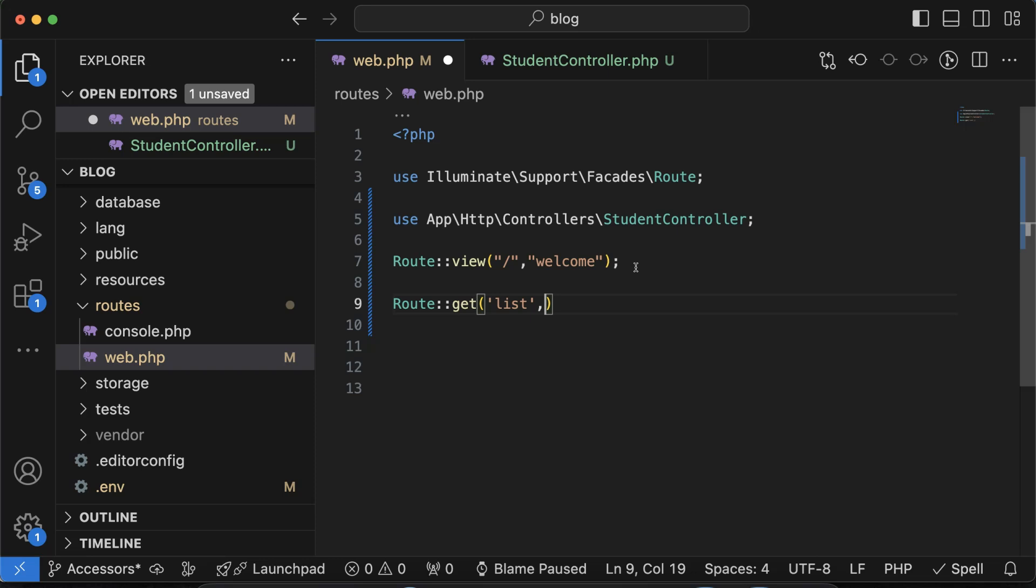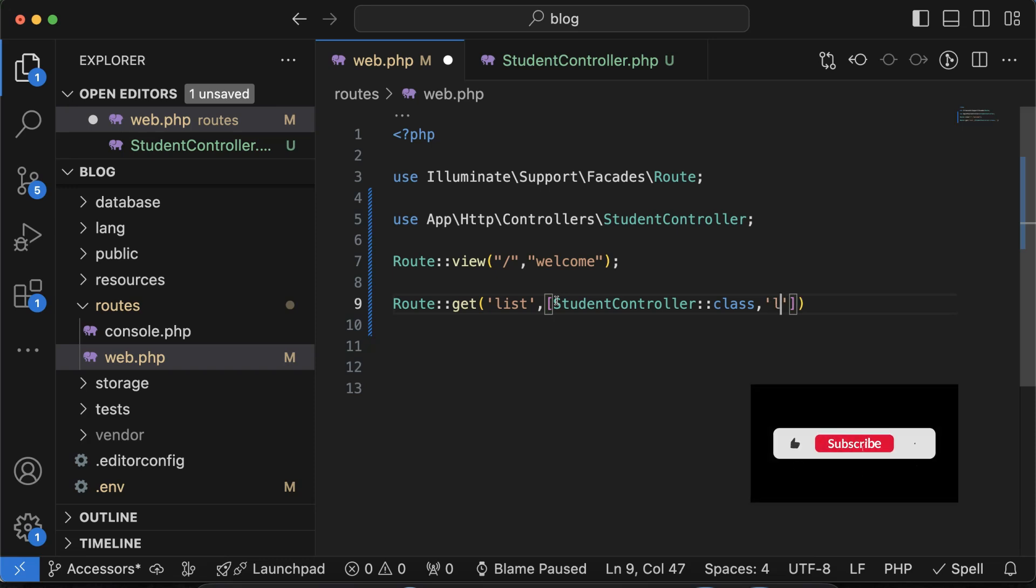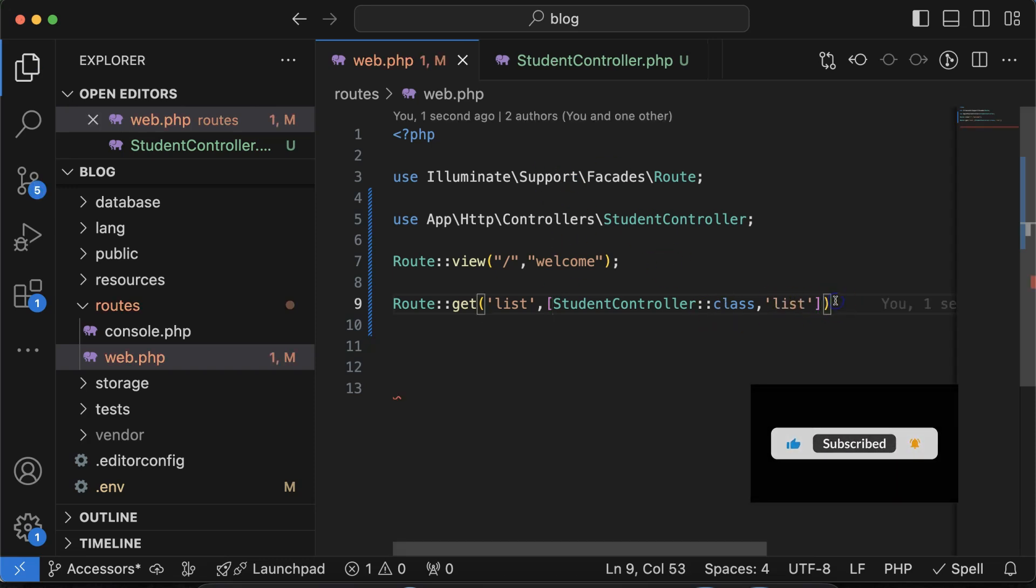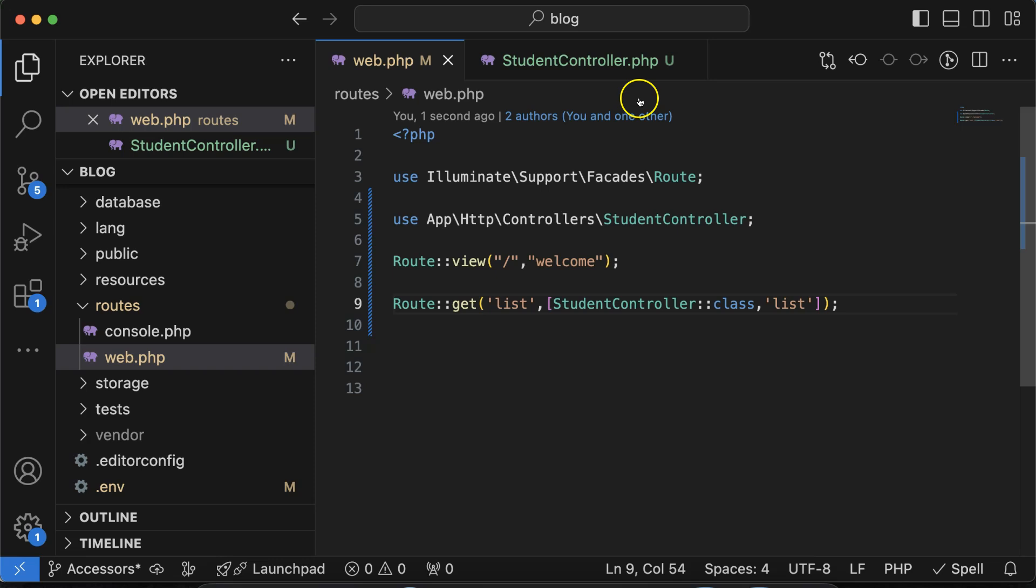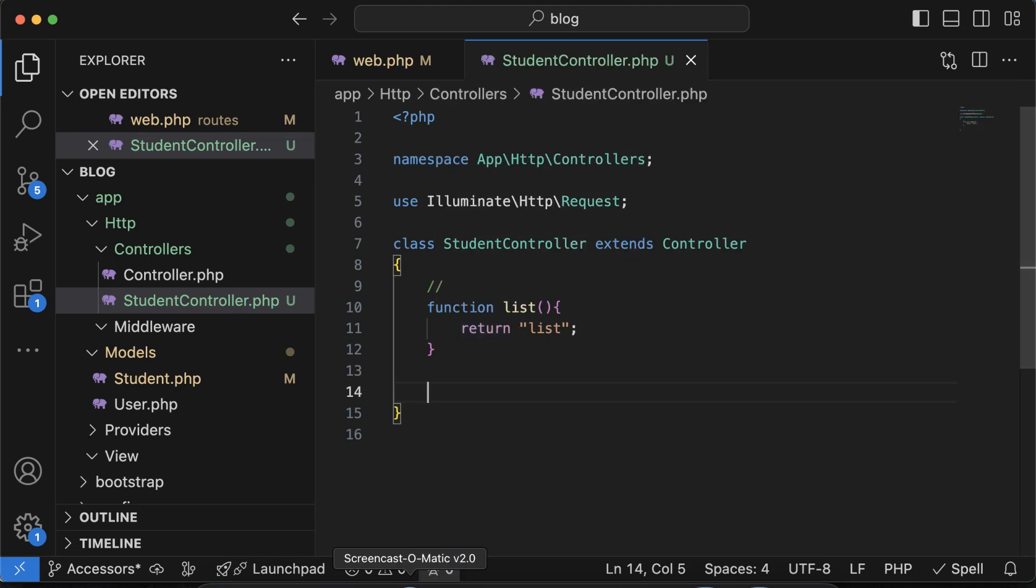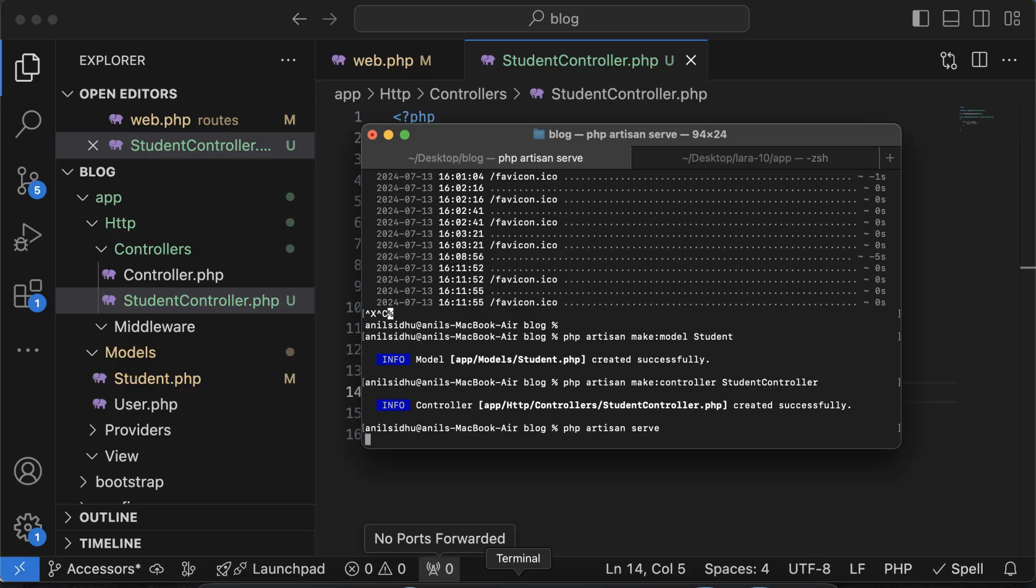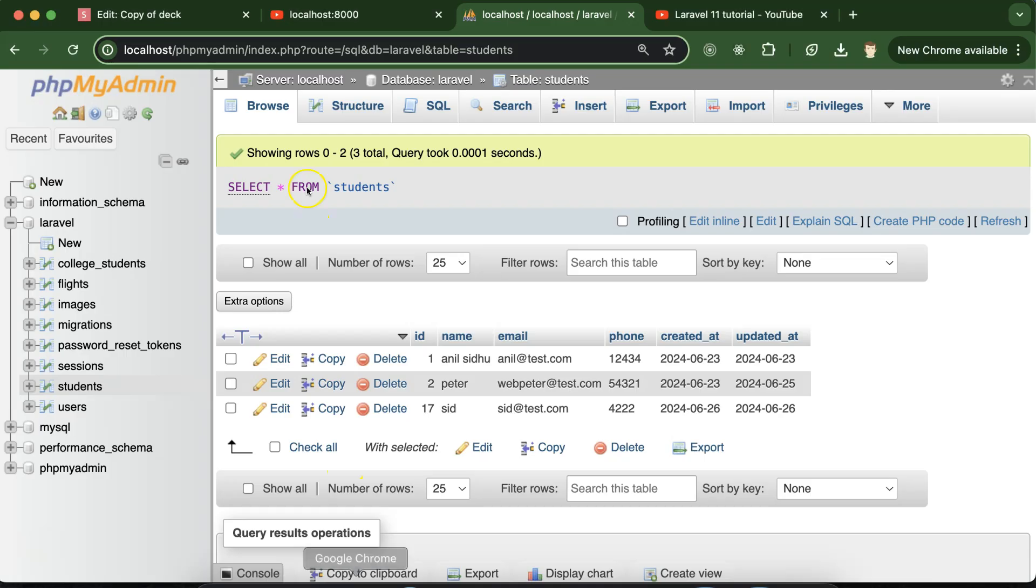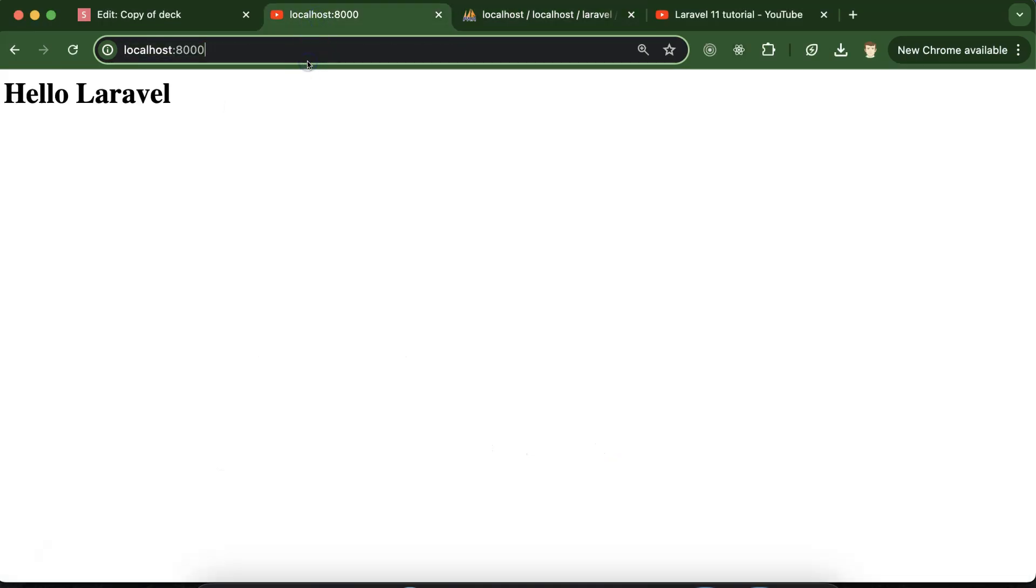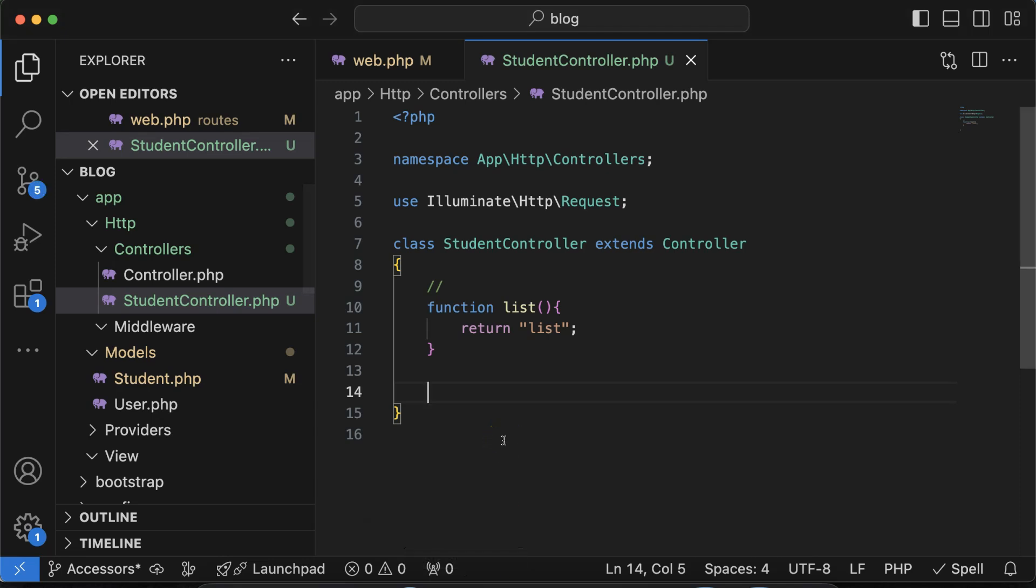So let me put use StudentController, Route::view, the method name route name, StudentController::class, and then it should be the function name which we defined in the controller. After that we can simply call this function. Let me start the php artisan server also. If I just mention the route name list, you can see that this is perfectly working.